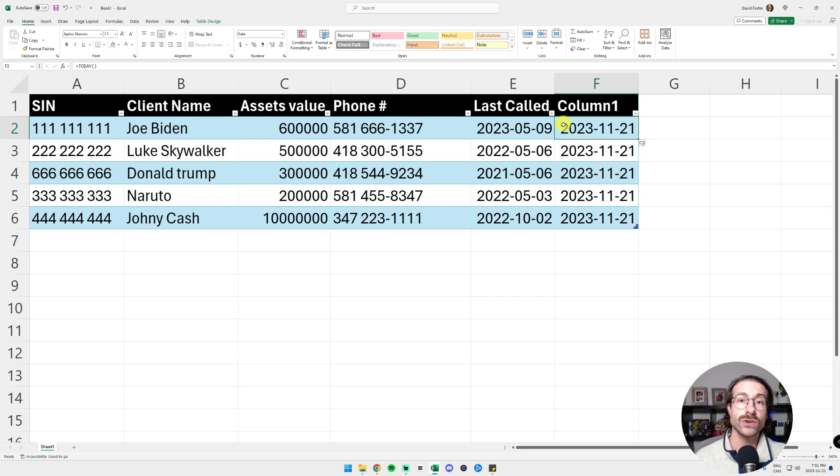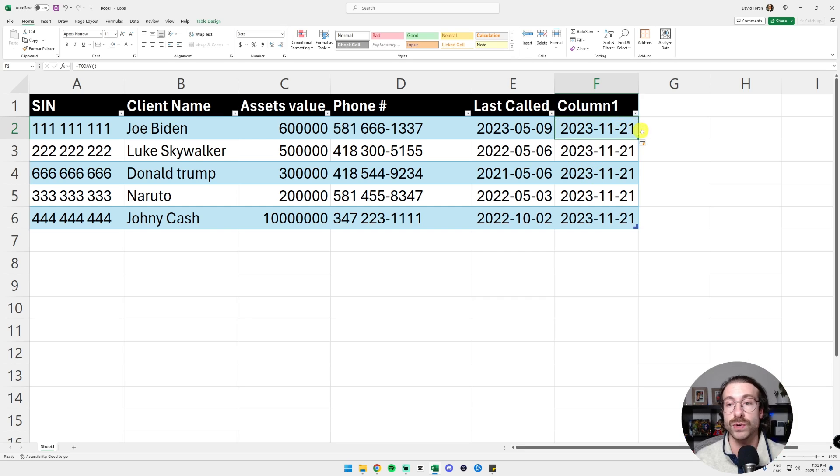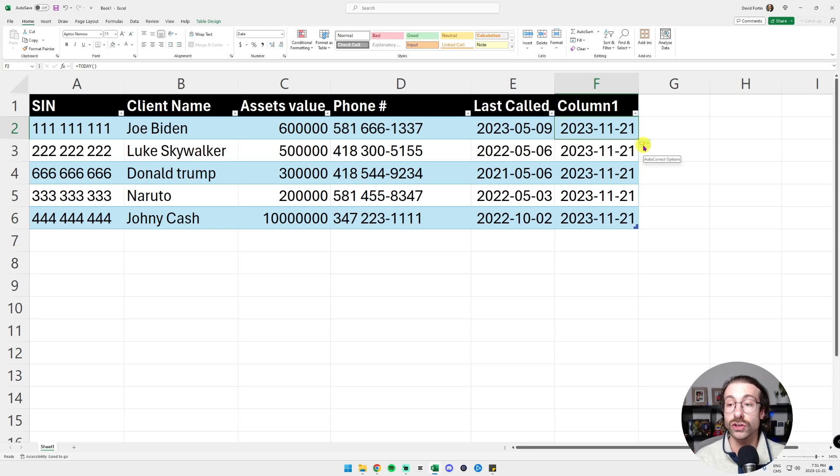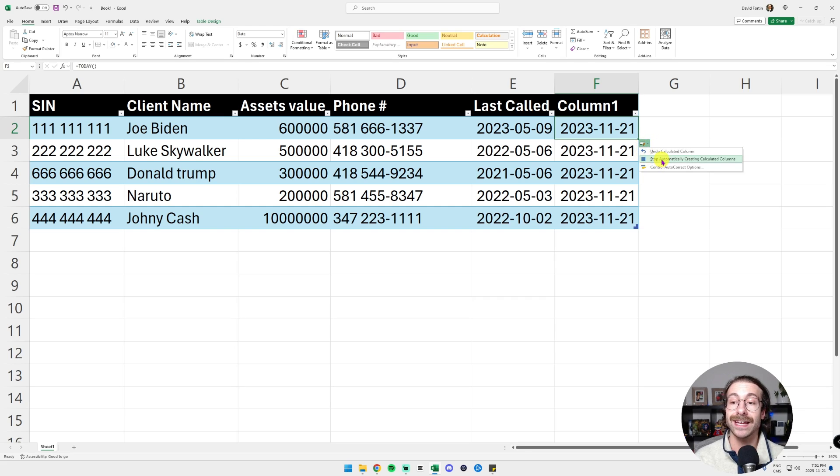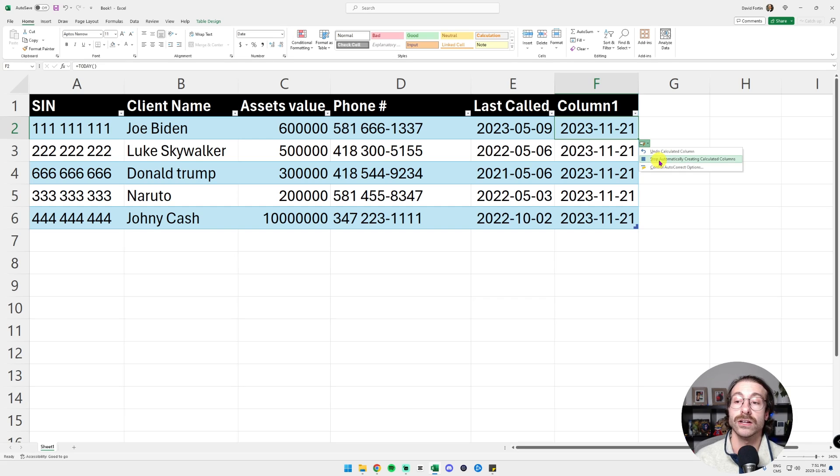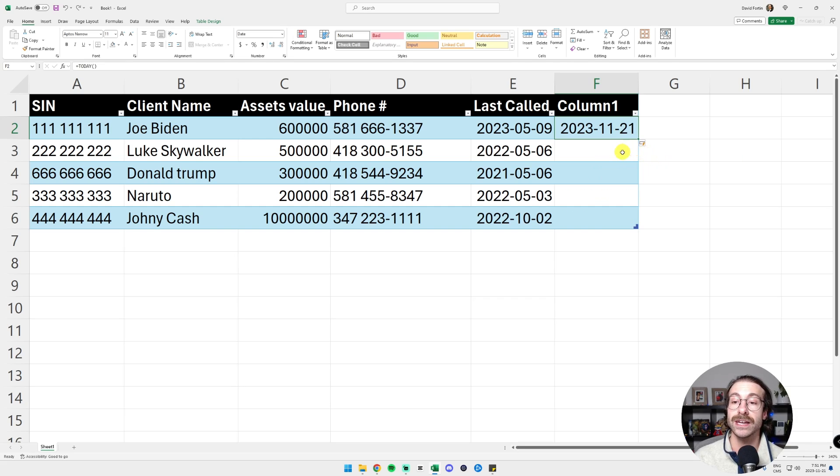Since I converted my data as a table, it filled it everywhere. I don't want this. So I just click on the little auto correct option here and I click on the square stop automatically creating calculated columns. And then I click here and here we go. I have my data.